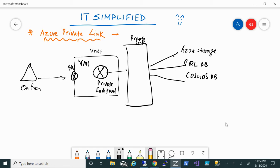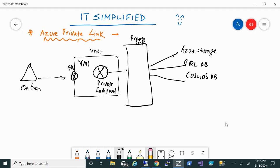In today's session on Azure, I'm here to talk about Azure Private Link and how it can help you to secure your network. In simple terms, Azure Private Link allows you to access your PaaS offerings in Azure via private endpoints, making it more secure. If you've been using Azure Platform as a Service, for example Azure SQL Database or Cosmos DB, you know that we have to assign a public IP and then access that.